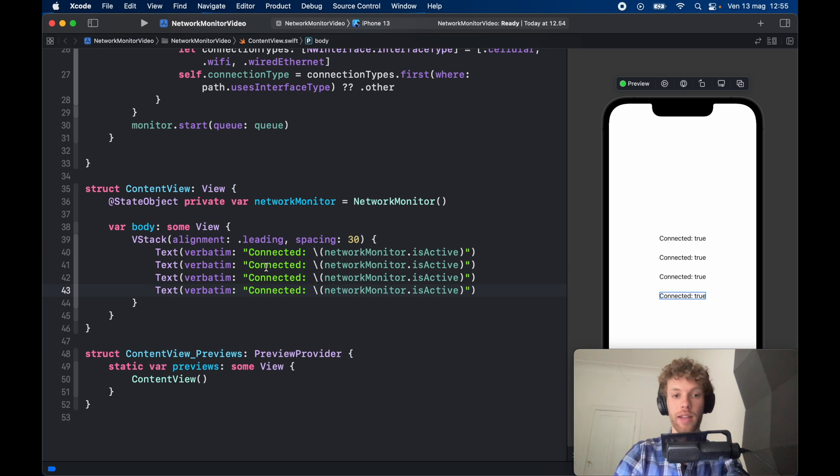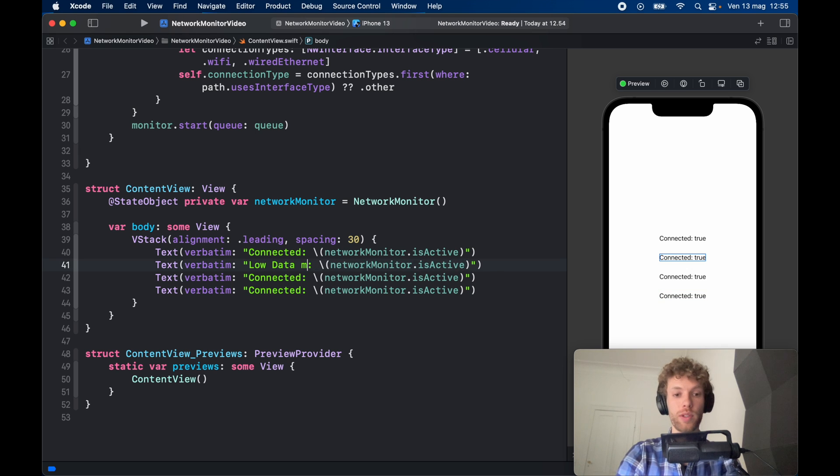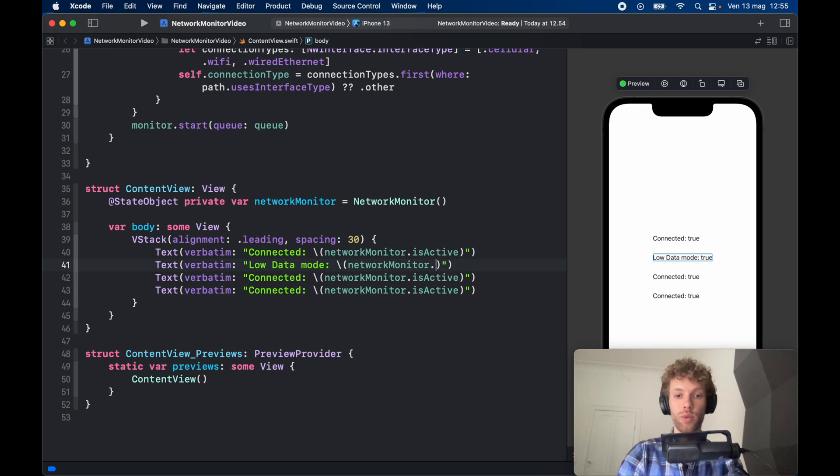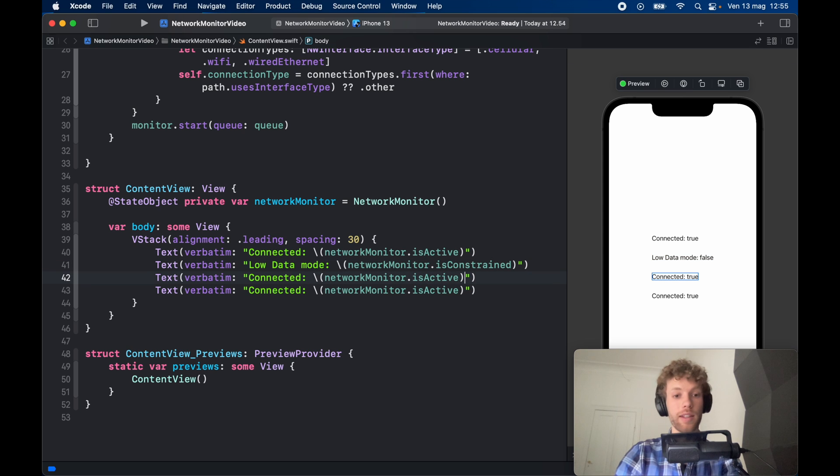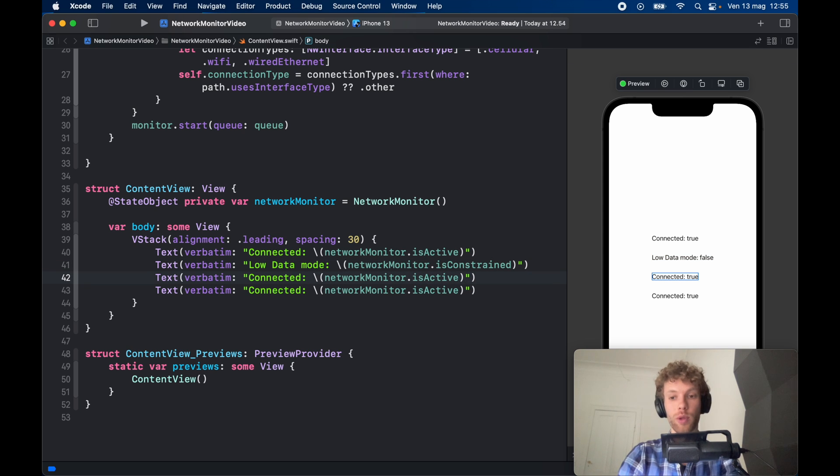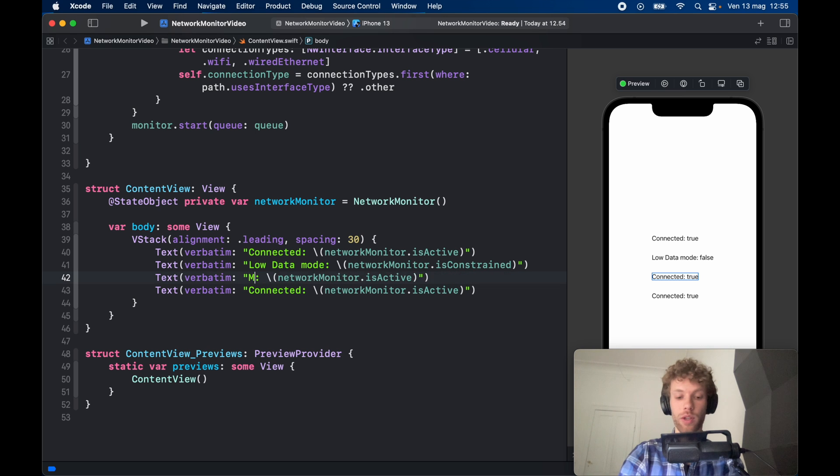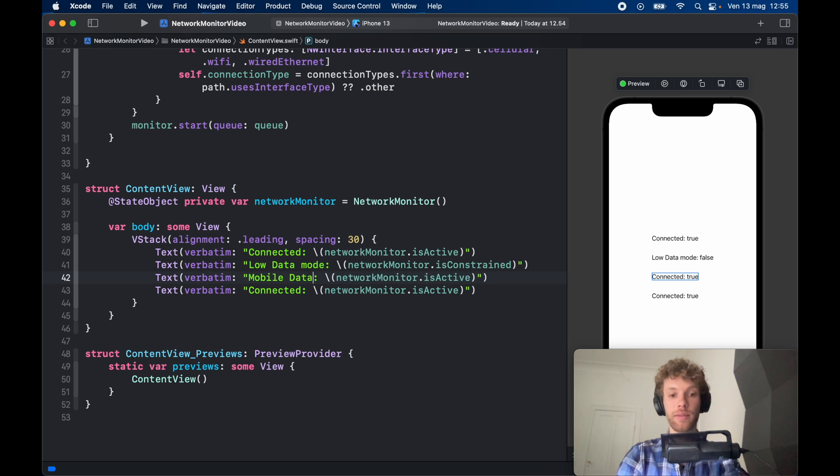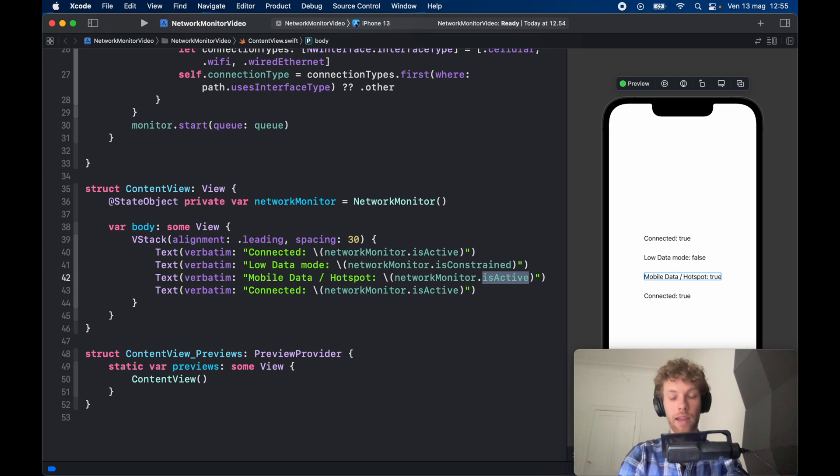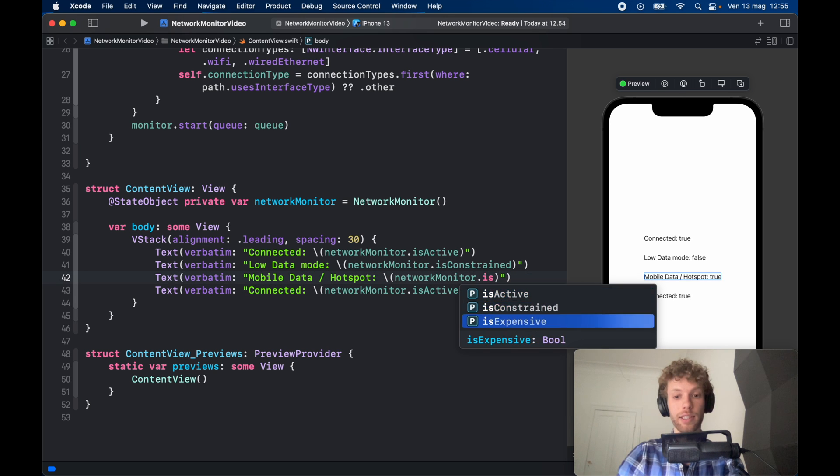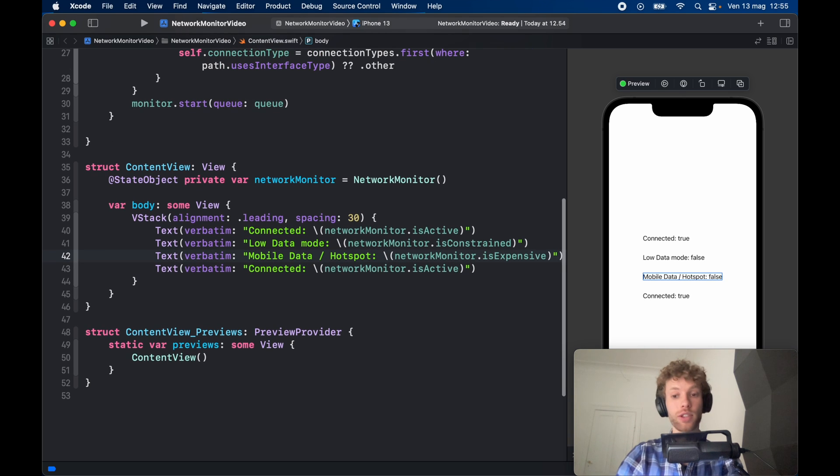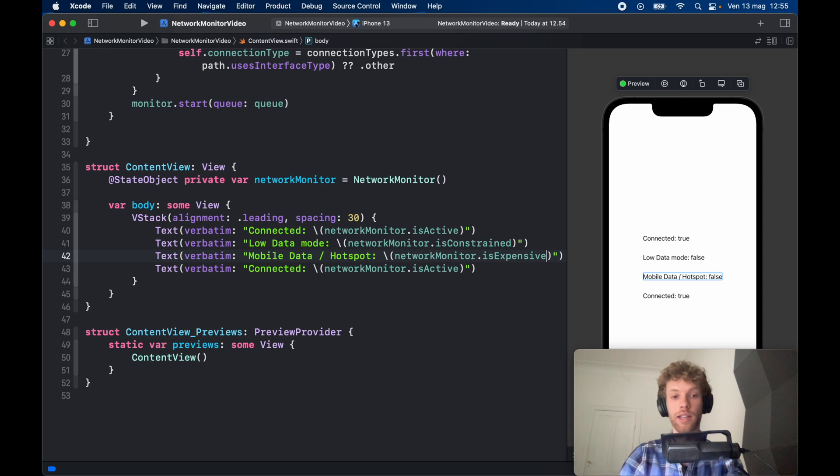And the second one is going to be low data mode which is just going to be set to isConstrained, and it is not constrained because we do not have low data mode currently activated. Then for the third one we can go ahead and check whether mobile data or the hotspot is active, and here we just swap this out with isExpensive. And it is not expensive because we are connected to Wi-Fi currently.